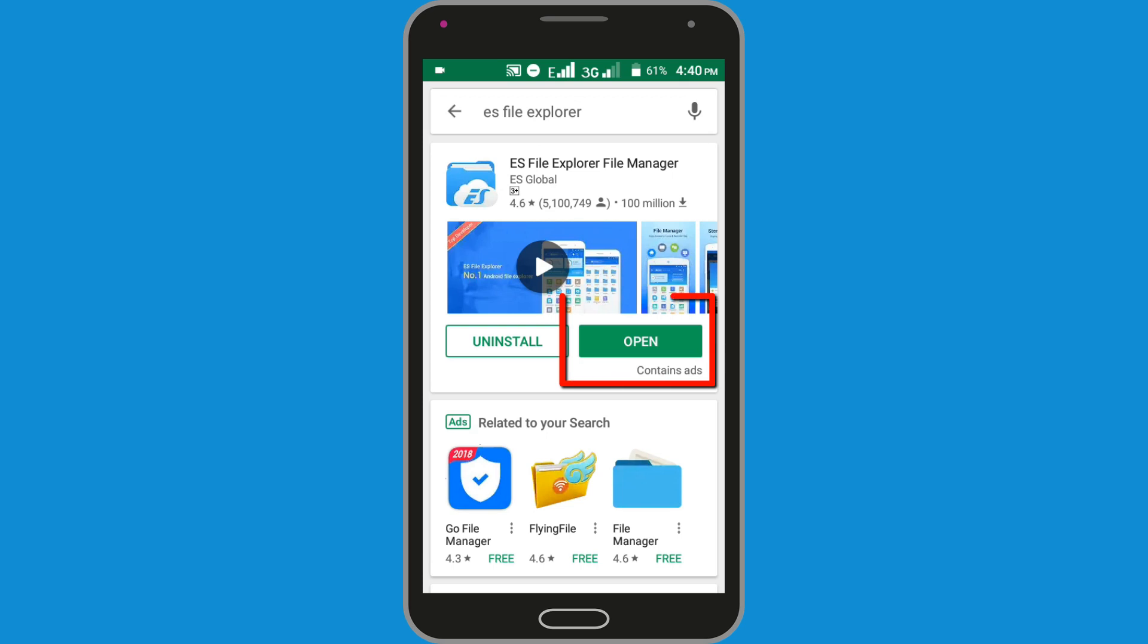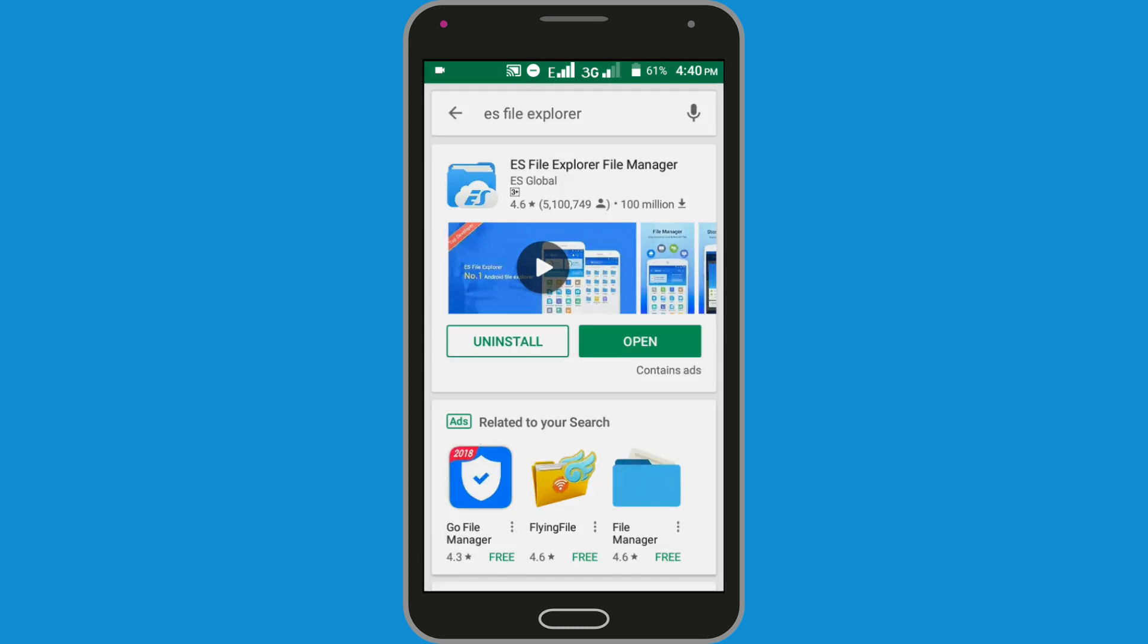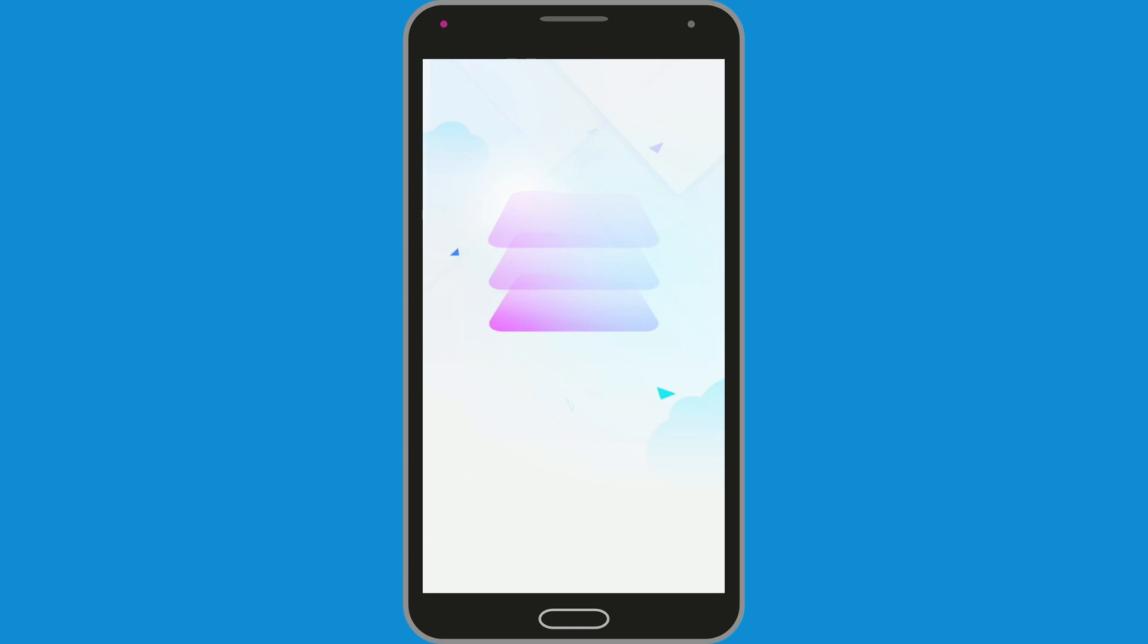I have already downloaded it, so I am clicking on the open button, opening ES File Explorer.